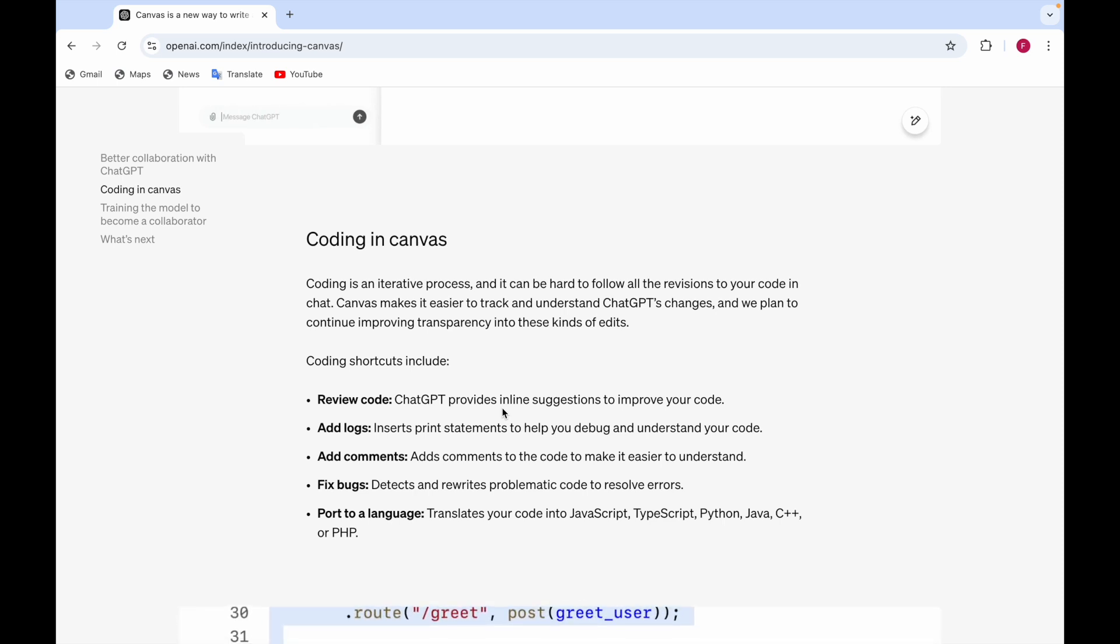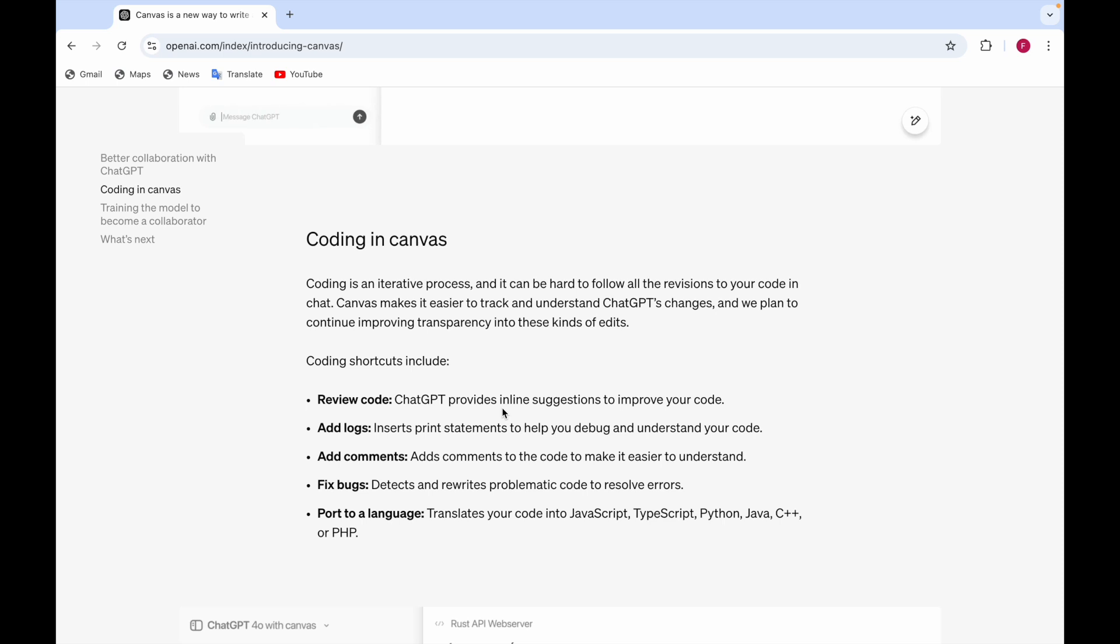For someone to understand the code, it's hard for them. So what you do to make them understand your code, you add comments. You can ask ChatGPT to add the comments so that other people can understand your code.